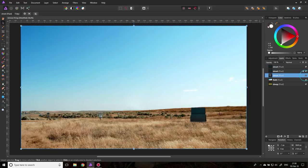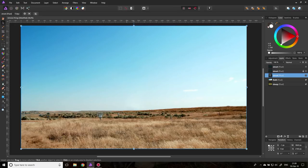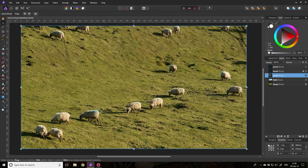We had a combination of the clone brush down here and the healing brush up in the clouds where the background is nice and not so complex. And then we had the sheep image where the background is uniform and noisy, so we could use the healing brush. That was it — thank you very much for watching.